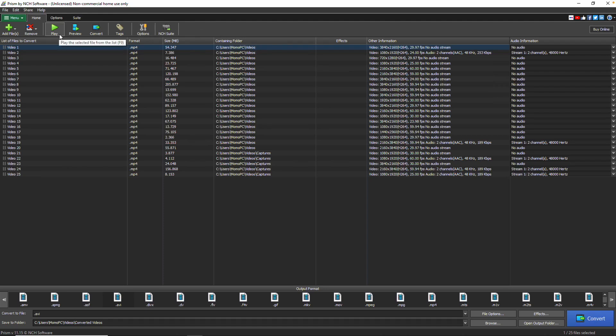You can also play, preview, and convert your videos, as well as edit metadata using the Tags button.